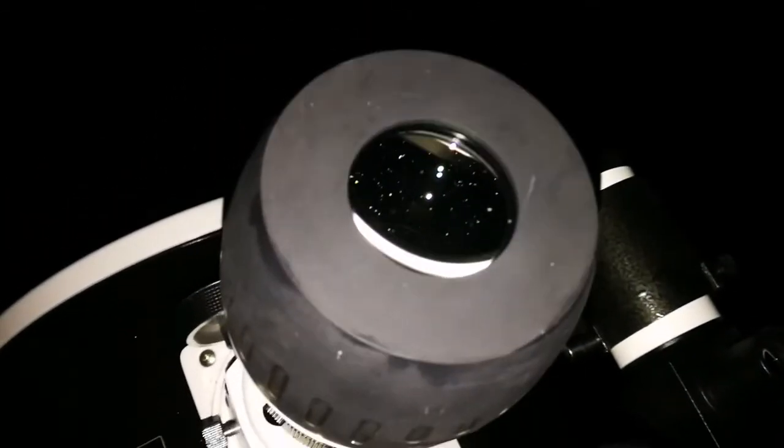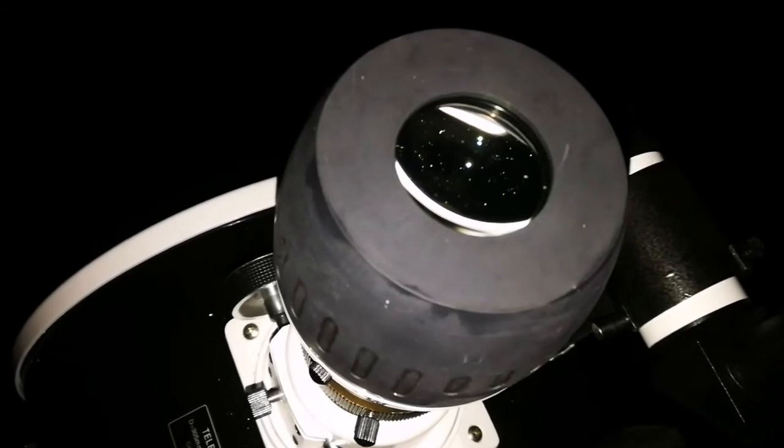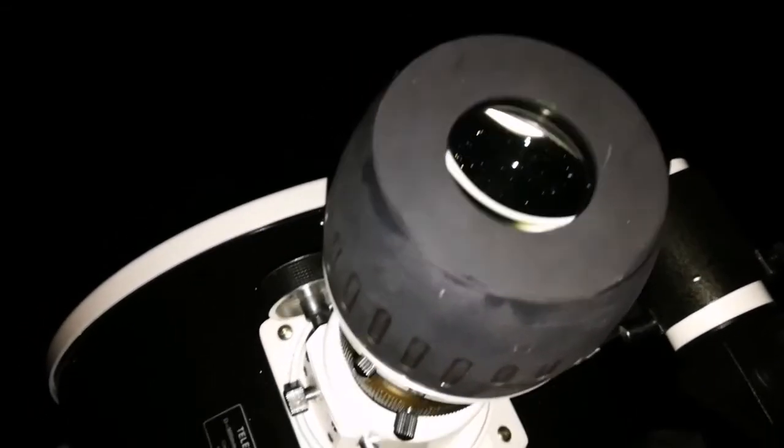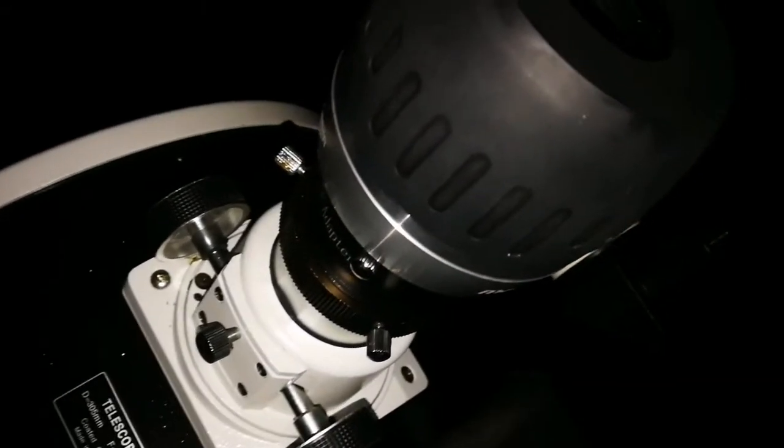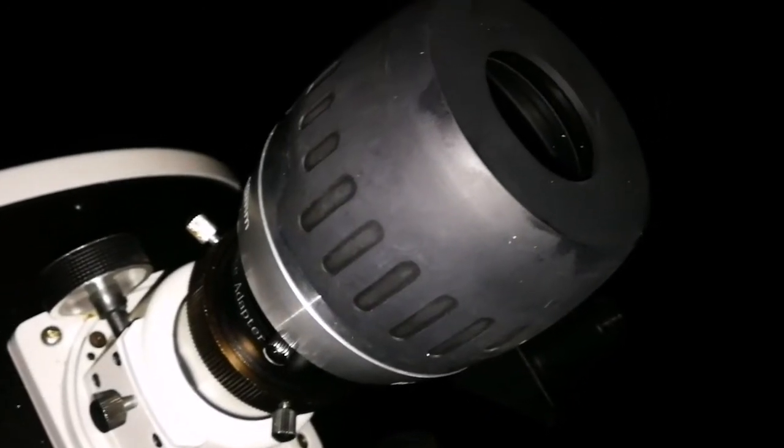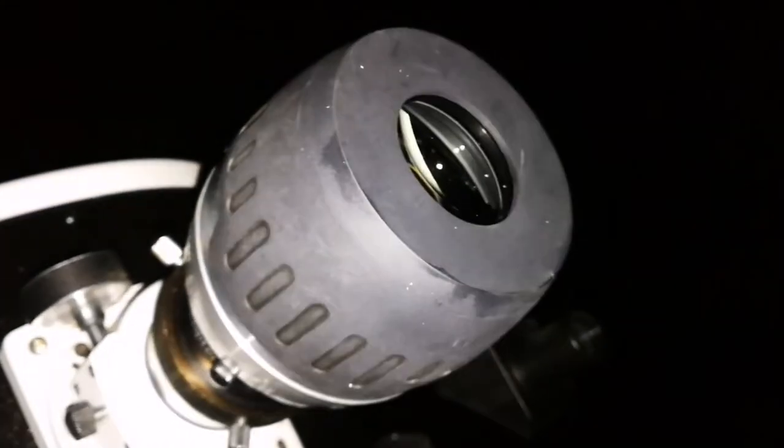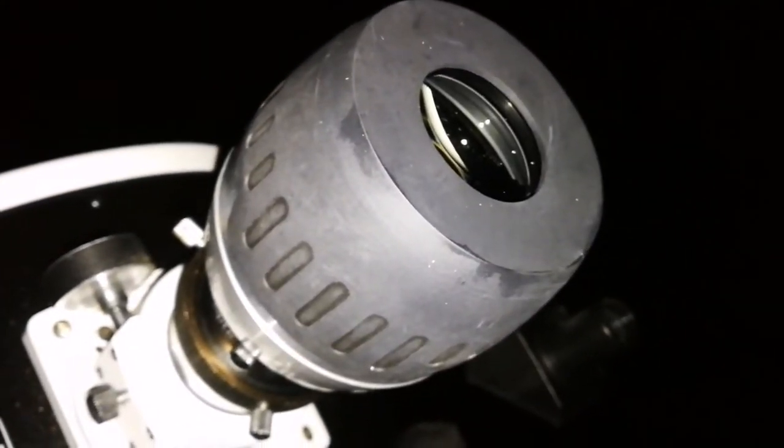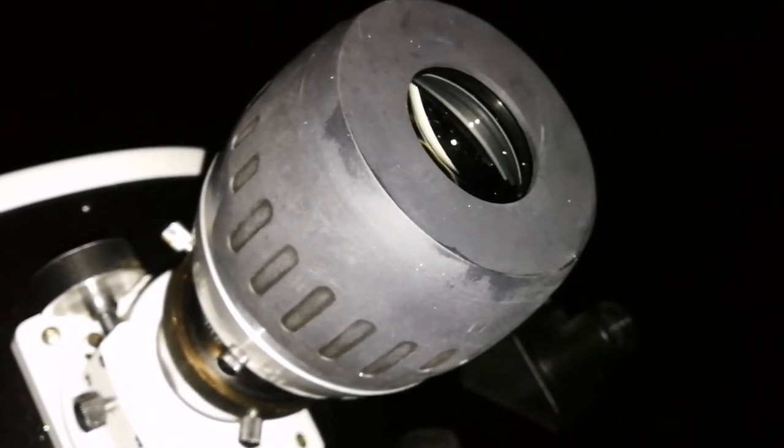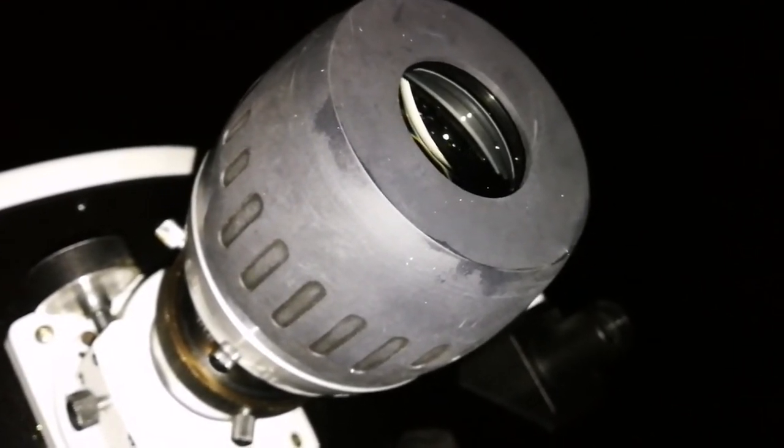And let me just change the, this 40mm Maxvision is the best finder eyepiece that I came across using it. Really lovely. So let's change to a different eyepiece to see what we can see.